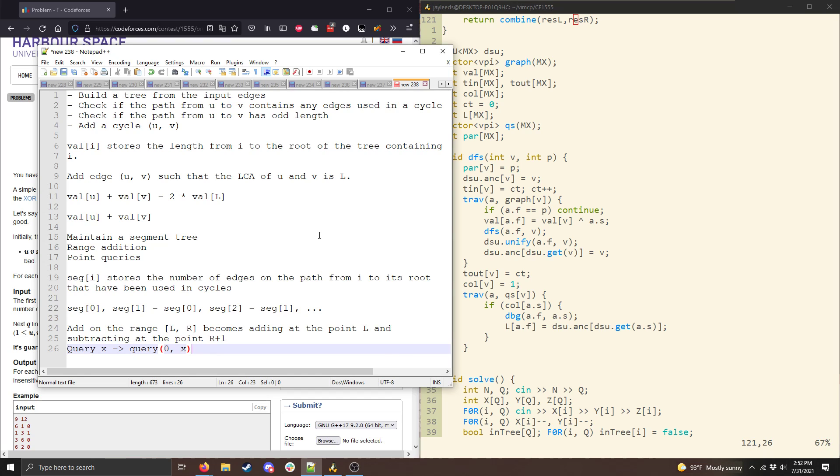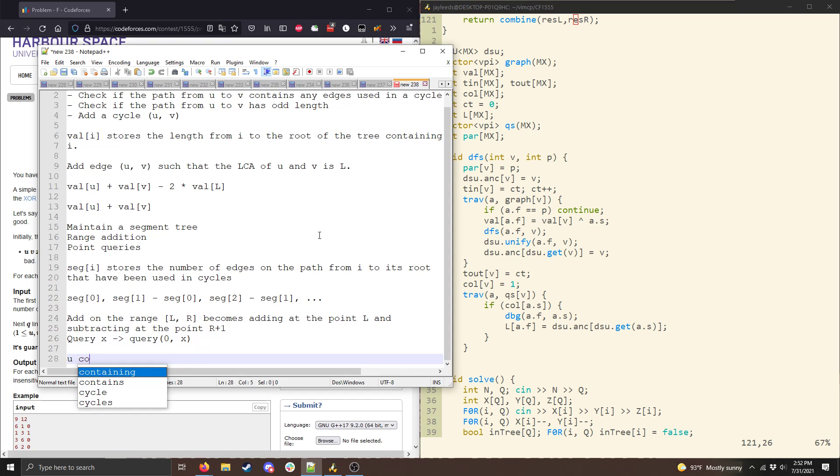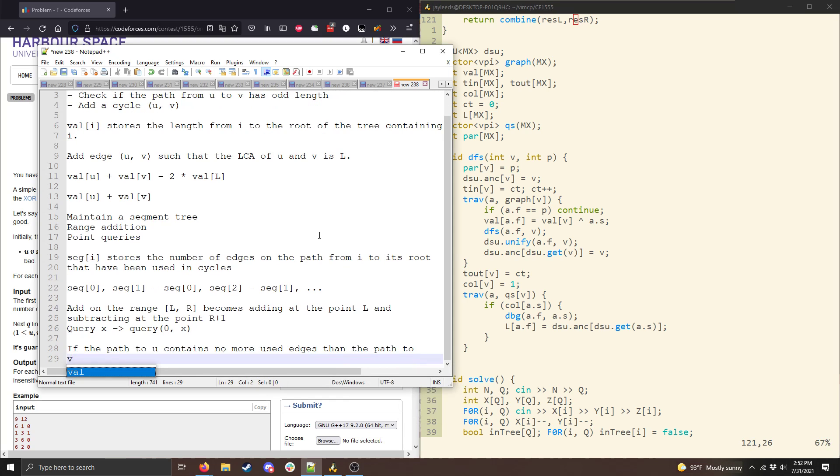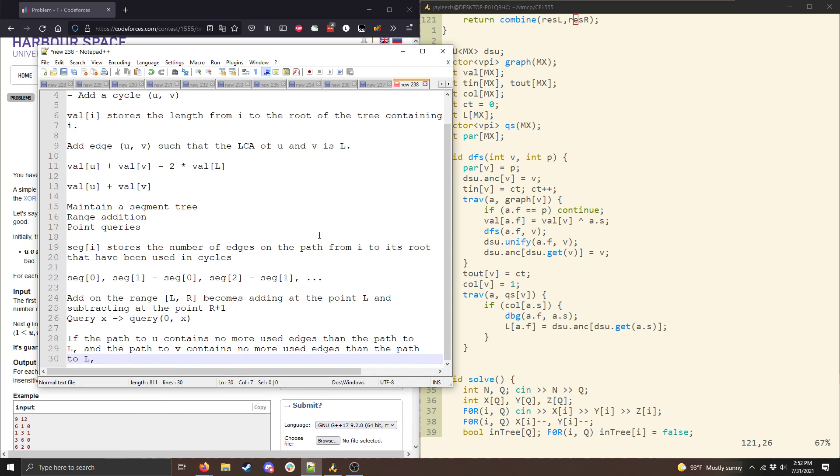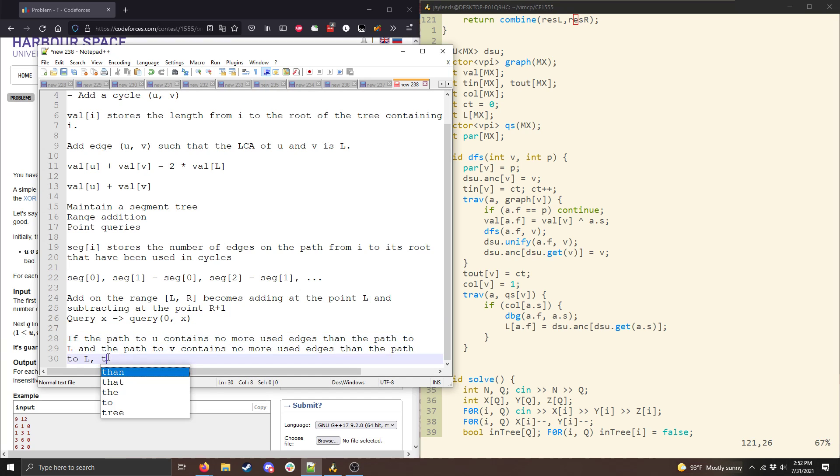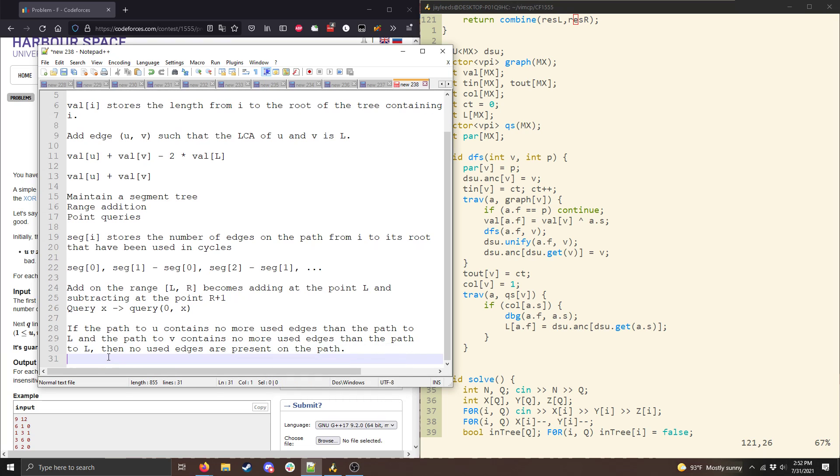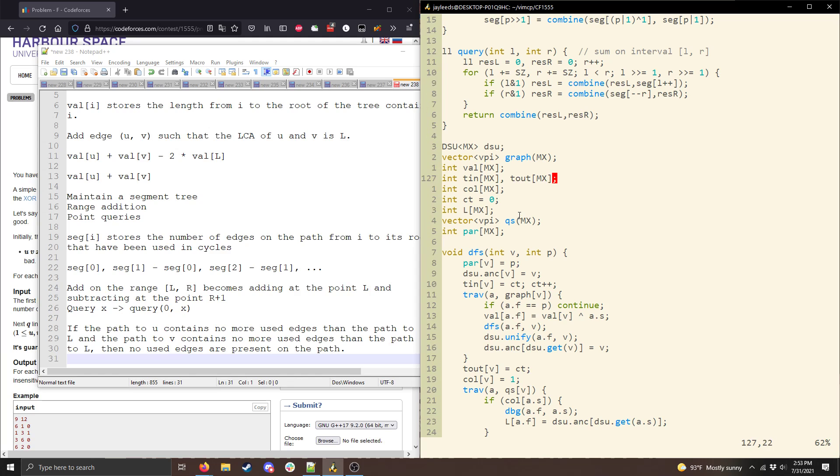Alright, cool. And so then the idea is that if the path to u contains no more used edges than the path to l, and the path to v contains no more used edges than the path to l, then no used edges are present on the path. And so in other words, in order to maintain a segment tree over the nodes of the tree, we can run a preorder traversal, and that's going to ensure that the time range corresponding to a given tree's, we're going to get a position for each node, and in my code that's t in time in for each vertex, and the subtree of each node is going to, or of each vertex is going to correspond to a contiguous range of time.